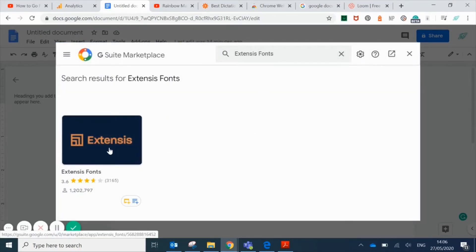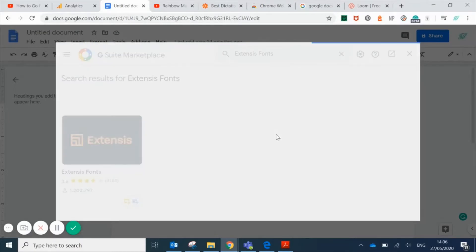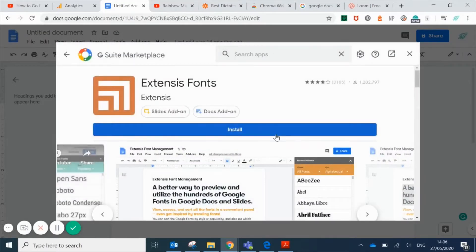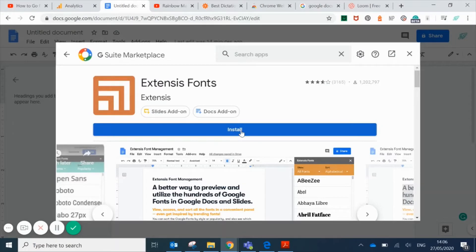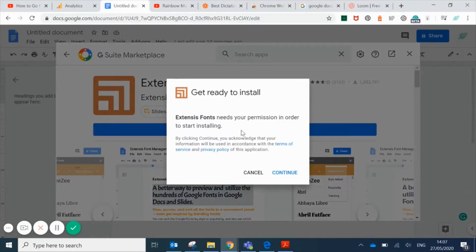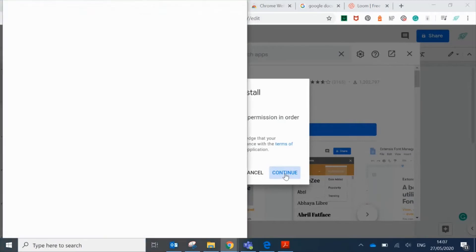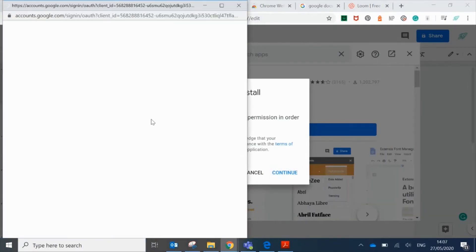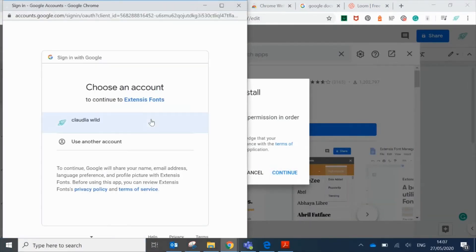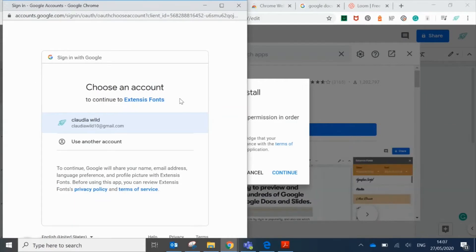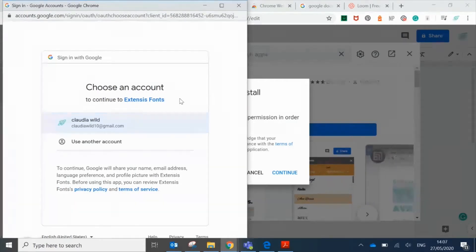Choose install to add it to your Google Docs. Click on install, then click on continue. You'll have to sign in with your Google account and give permission for this to be added to your Google Docs.